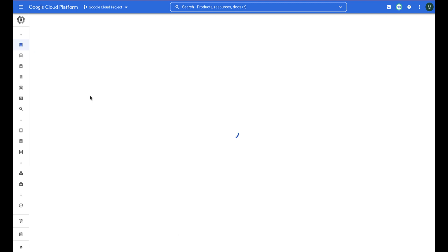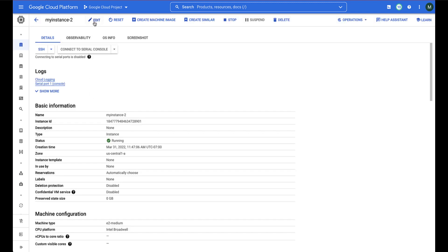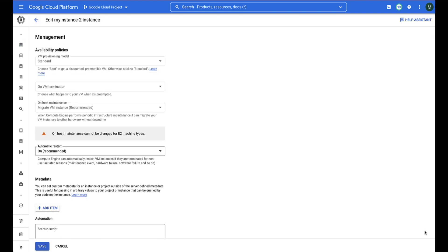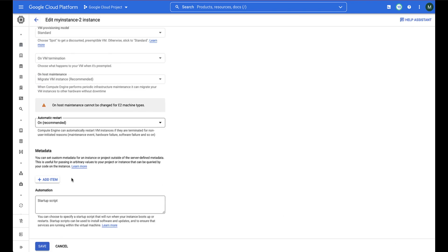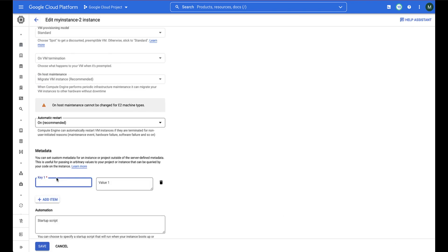You can disable OSLogin on a specific instance by adding the Metadata Enable-OSLogin to false at the instance level.